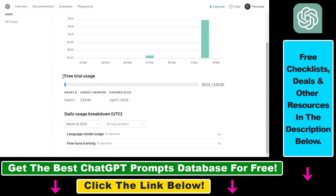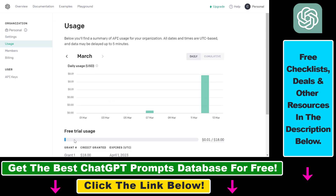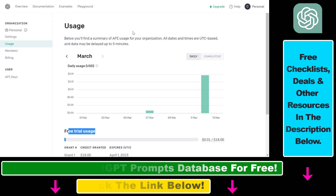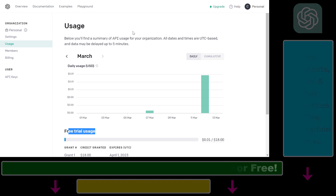Currently I'm on the OpenAI API free trial. If you are on a paid plan, you're going to be able to get more information here as well. So this is how to check your OpenAI API usage in the OpenAI platform.